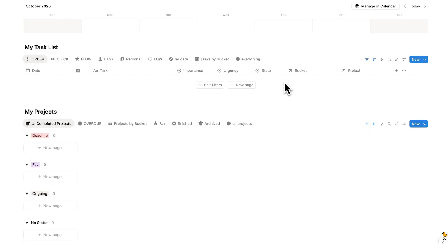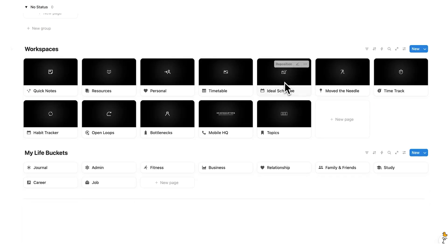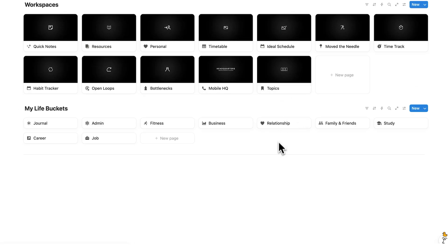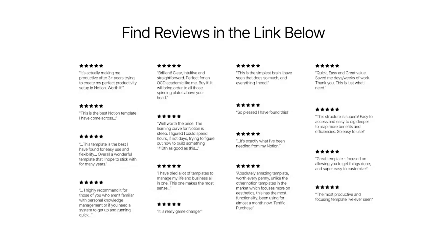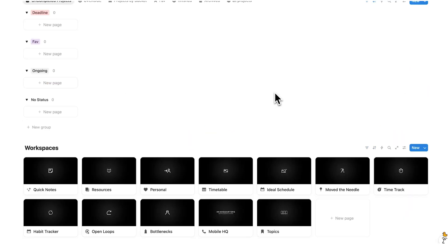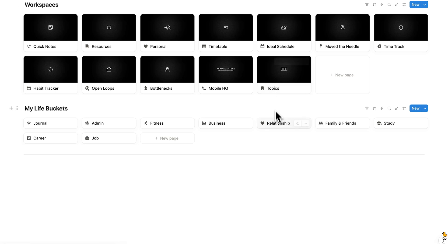This here is my template Headquarters, and in this video we'll go through exactly how this works and how to use it in your everyday life. Let's start from the bottom so we can understand the different sections. At the bottom here, we have My Life Buckets.